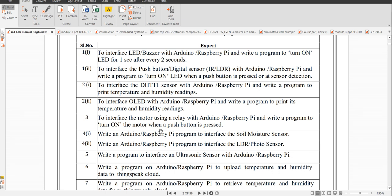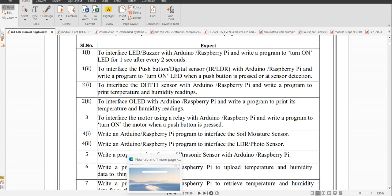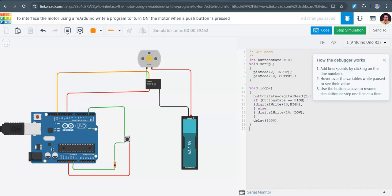In this video I'm going to explain how to simulate a DC motor and write a program to turn on the motor when a push button is pressed. That is experiment number three we are going to do now. I'm going to show the simulation using TinkerCAD, so refer to the previous video on how to create a TinkerCAD account. This is the code.